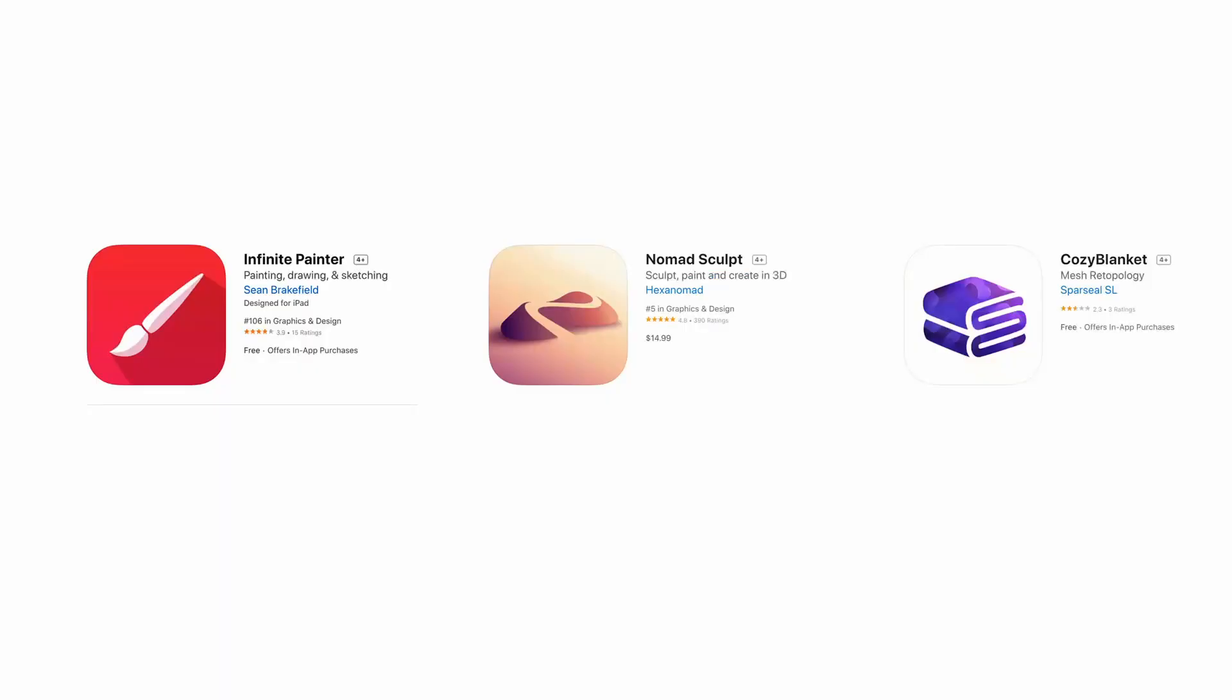Hey guys, currently I've been experimenting with three cool iPad apps. That is Infinite Painter, Nomad Sculpt, and Cozy Blanket.